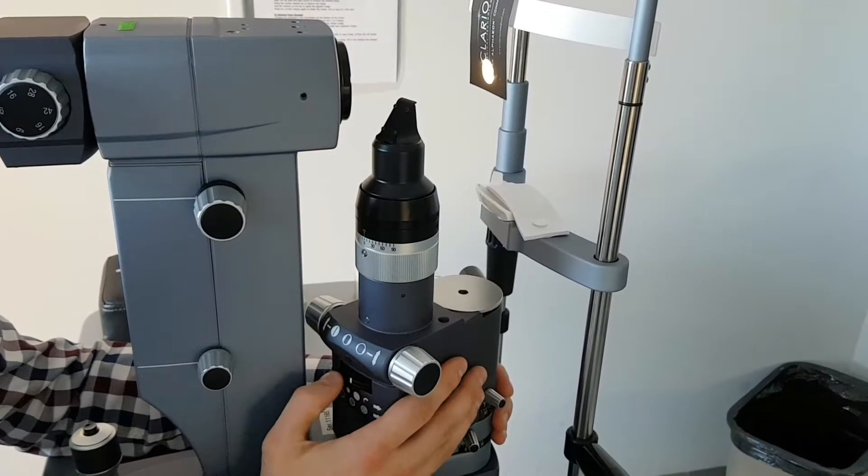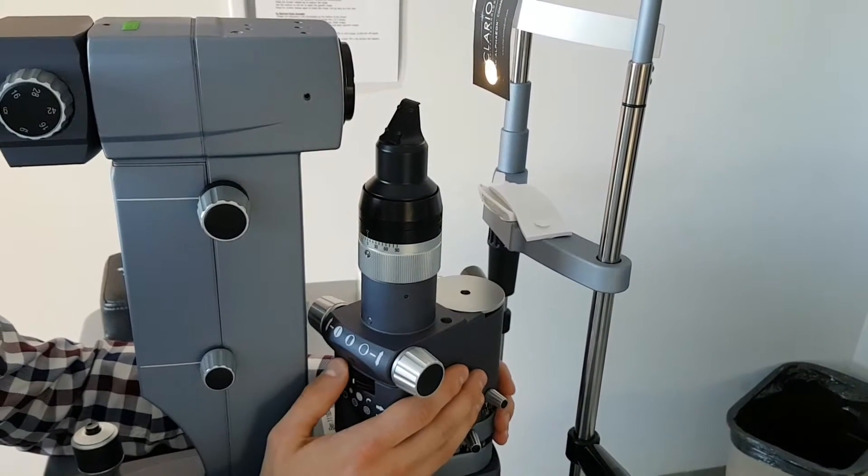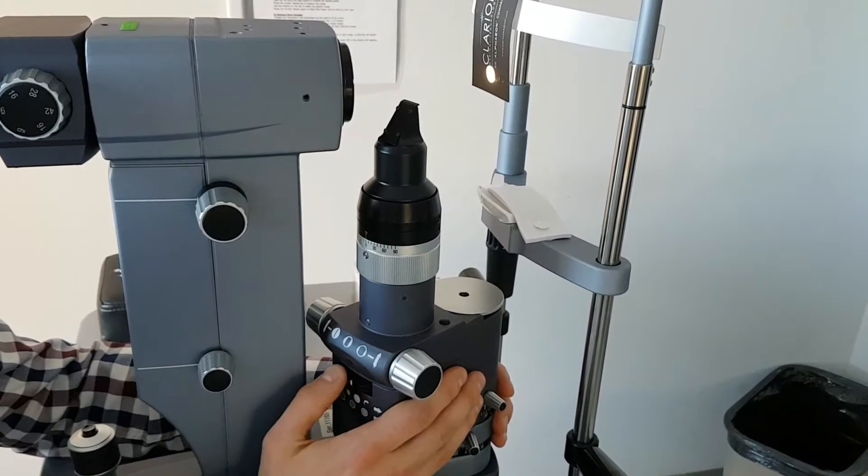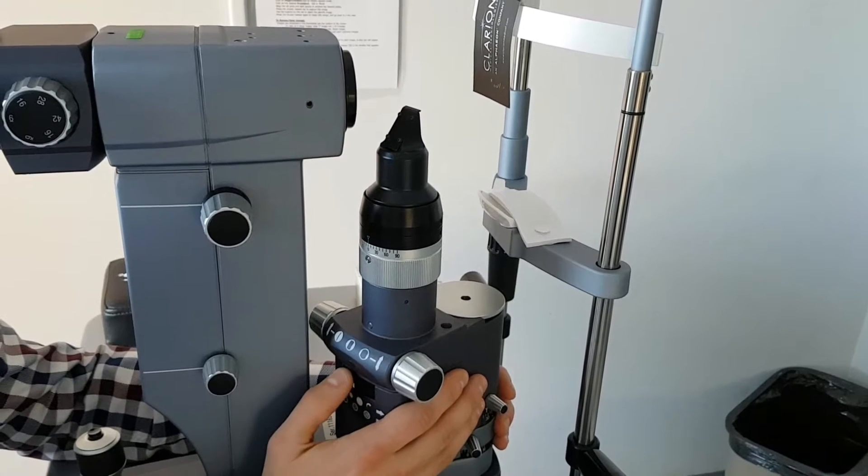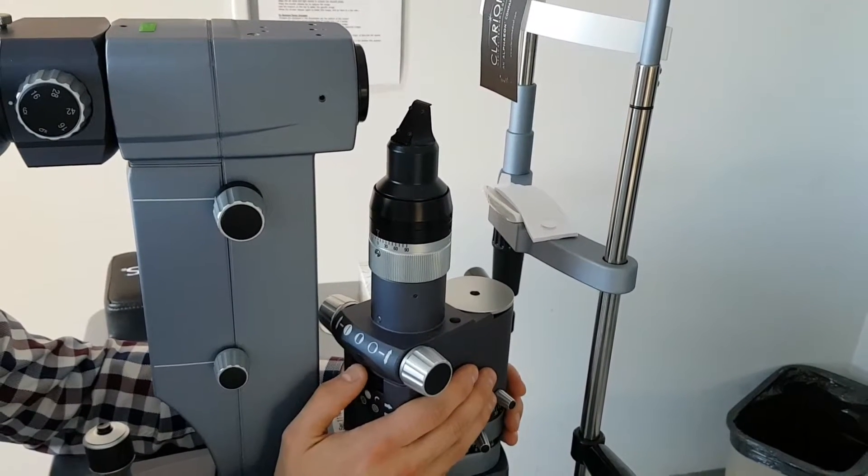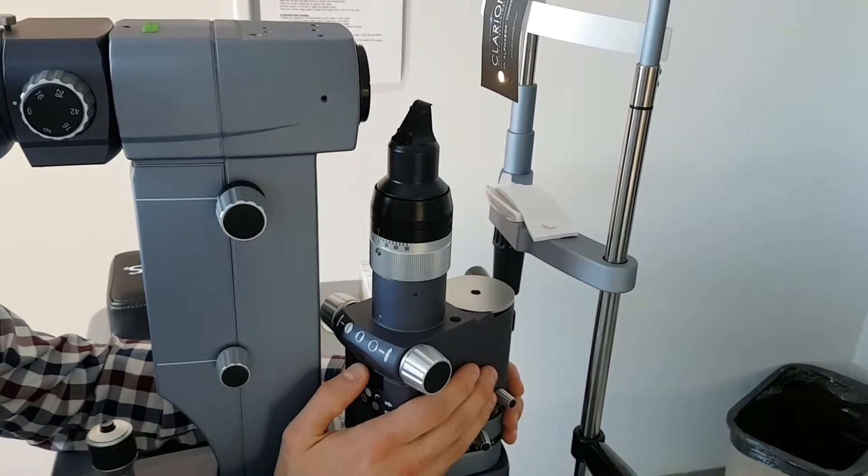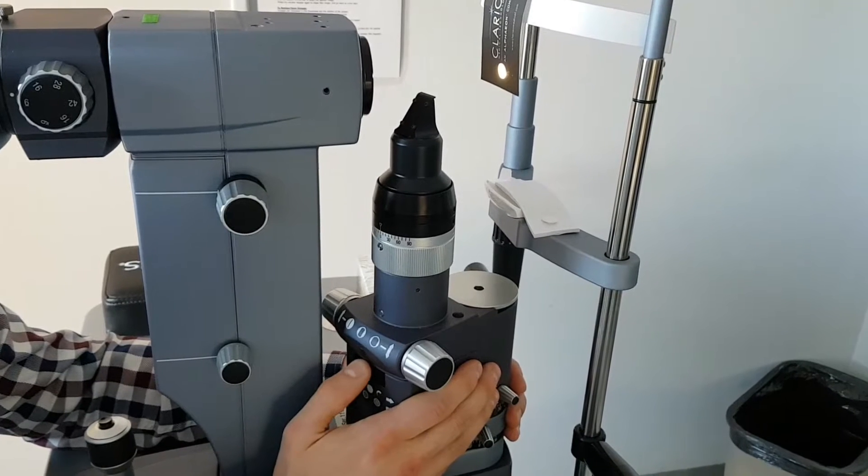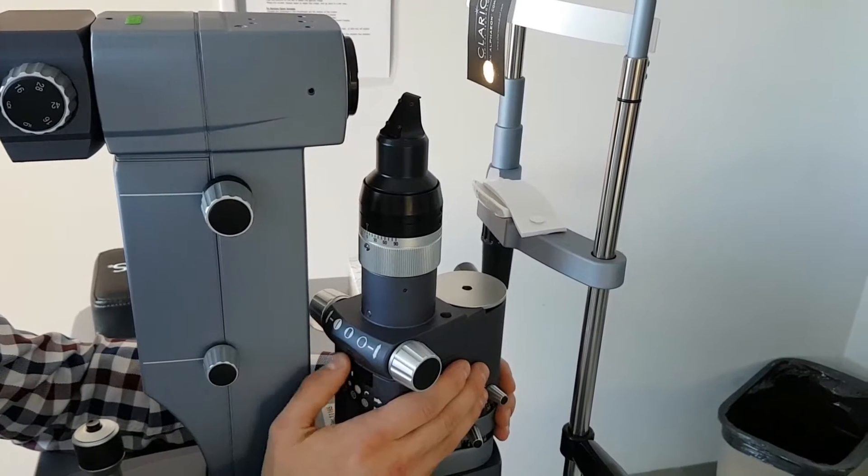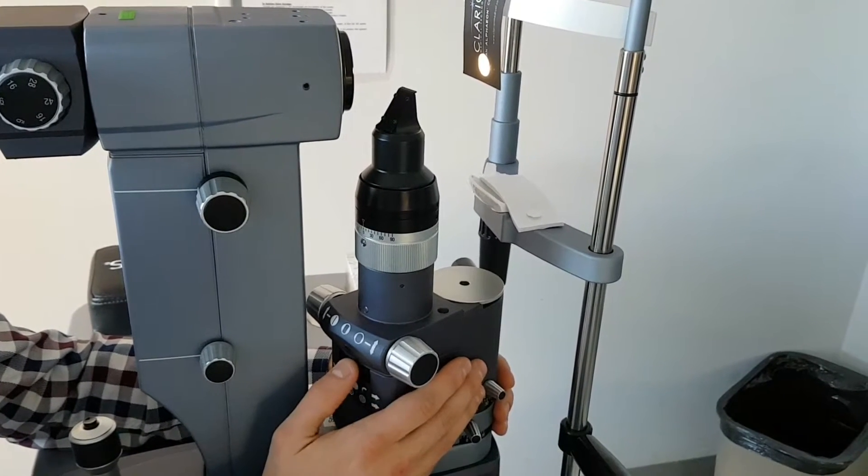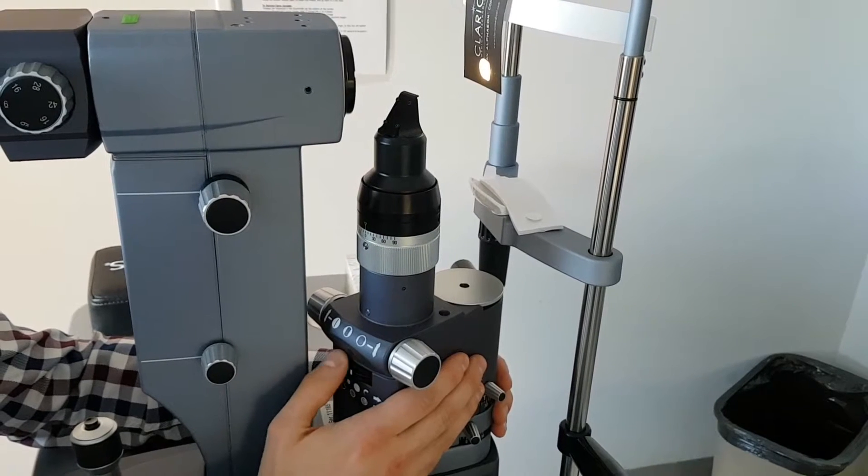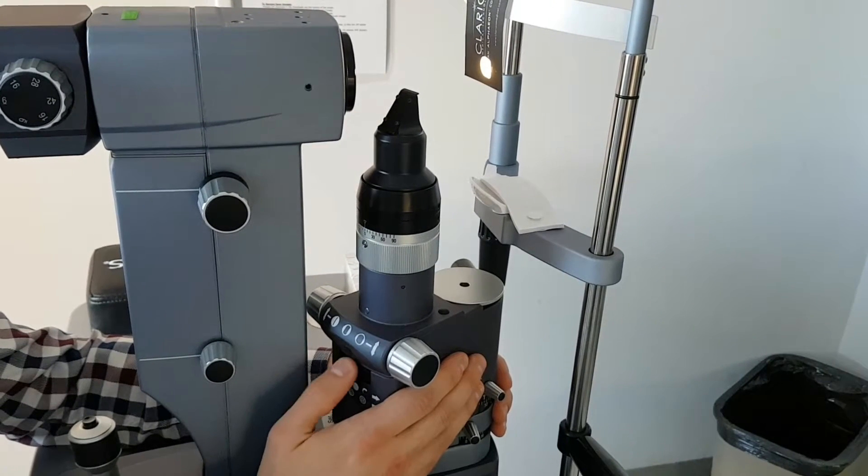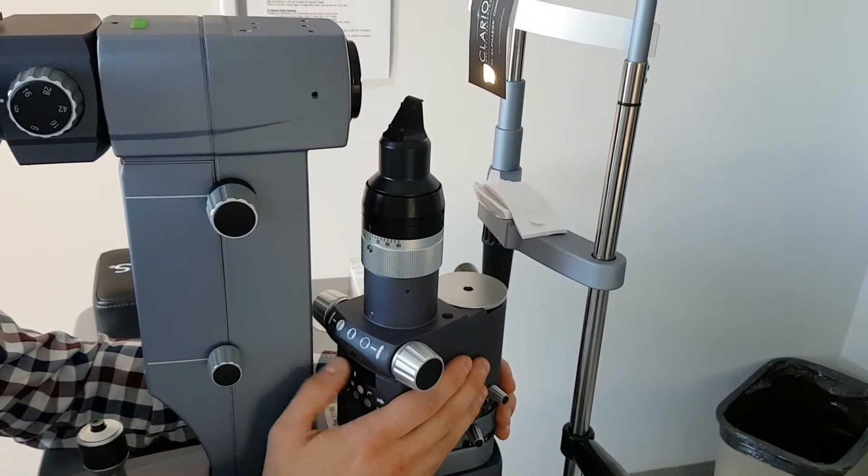The upper wheel is the slit height. It's just different size of circle openings. Typically we use the bigger one. There's a progressive opening, this one here.